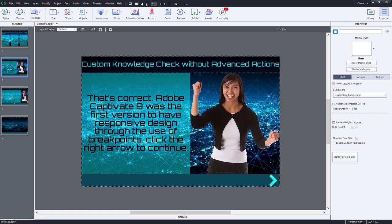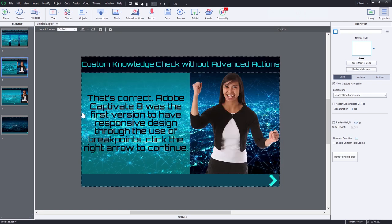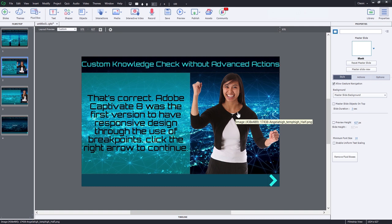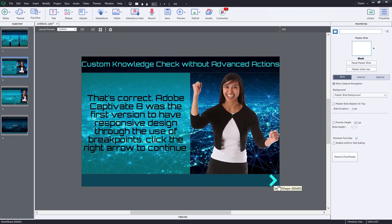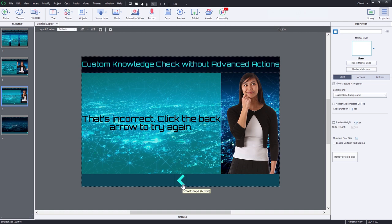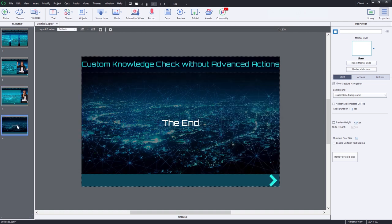On the second slide, just a slightly different arrangement of fluid boxes. We have our title across the top. We have a feedback caption and one of our coaches here giving us a positive reinforcement at getting the answer correct. And then a next button, a right arrow to act as a next button. And on the third slide, we have again the same layout, but this time it's incorrect and try again. And the arrow is pointing in the other direction and centered. And then on the fourth slide, it's just simply a slide to represent the rest of your eLearning project.